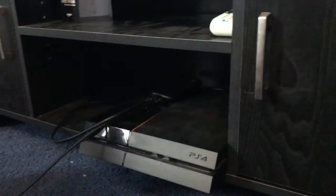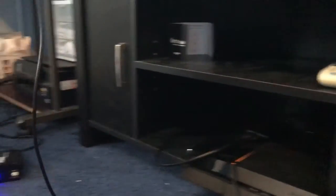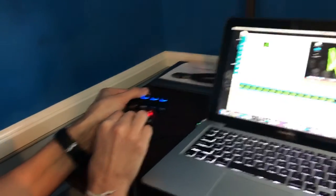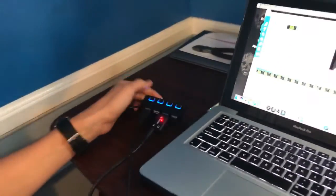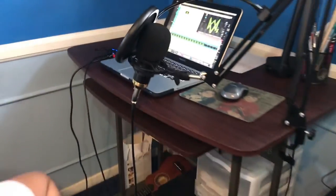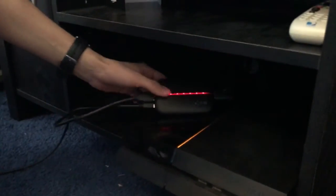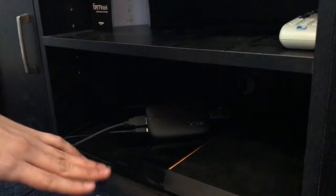The last step — probably the easiest — is to take the USB cable and plug it into your computer. Once you plug it into your computer, the system starts working. If you look at the Elgato device, once you start it up it should be blinking red, which means it's connected and working. All you have to do now is turn on the PS4.